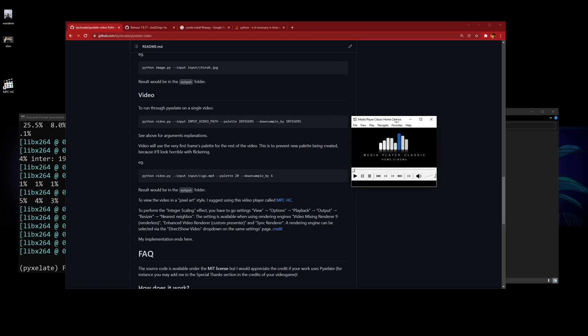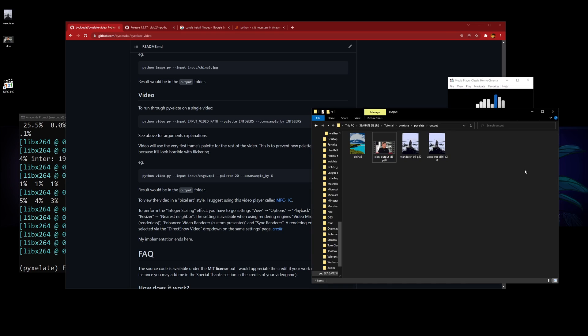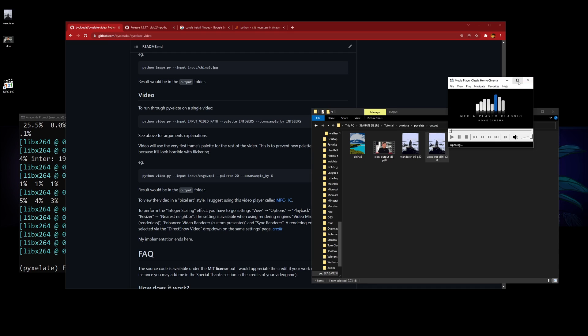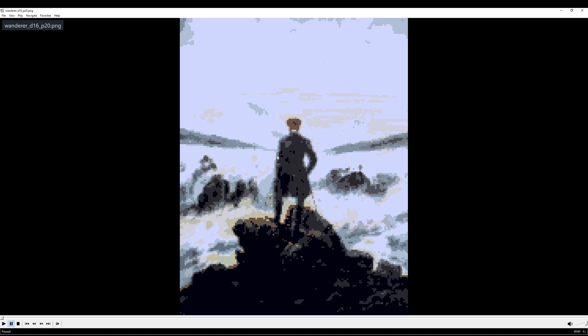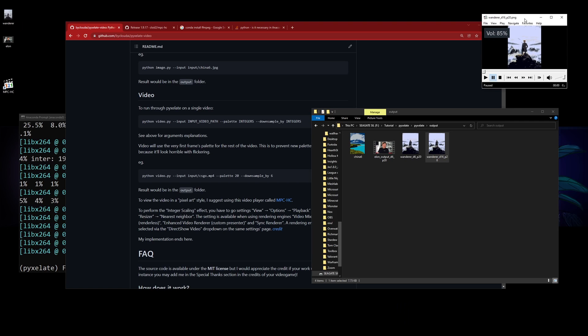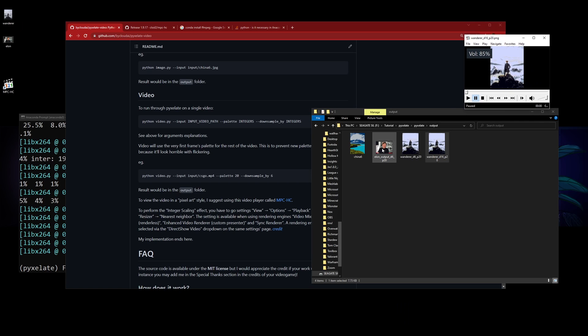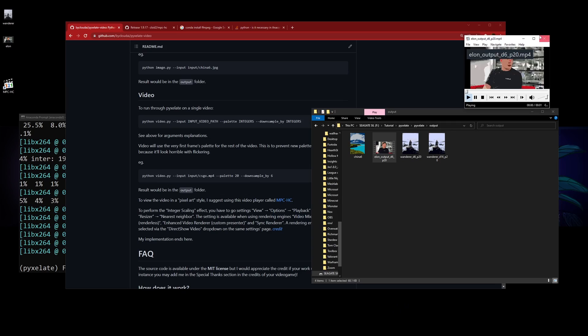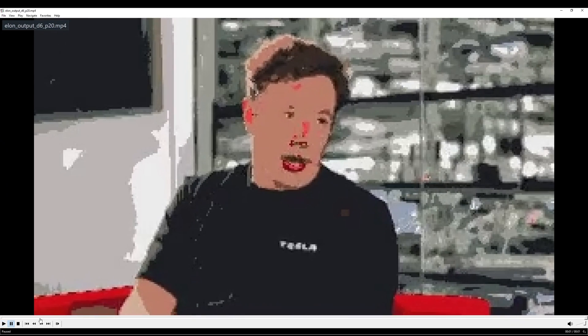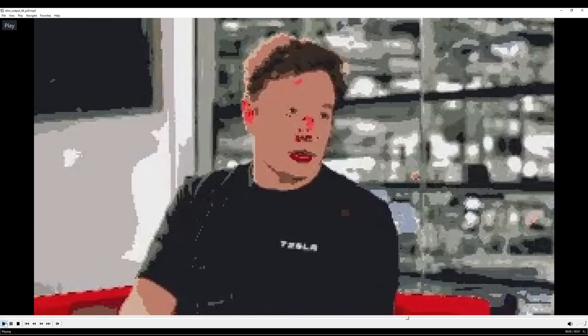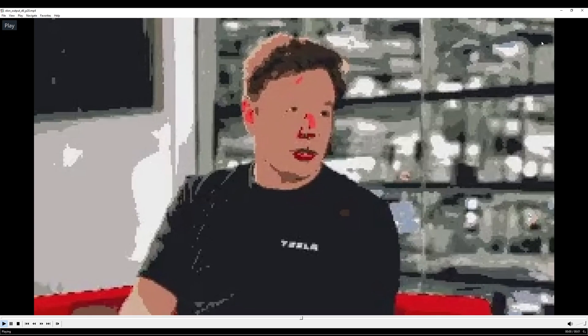If you want to view the result, just drag—let's do the image first—drag it here and enlarge it. You can see it's pixel perfect. Yeah, for the video it should be something like this. Now it's pixel perfect.